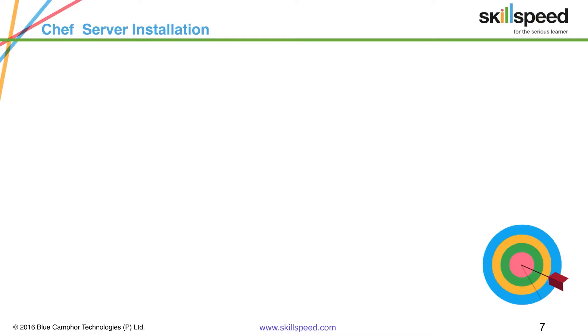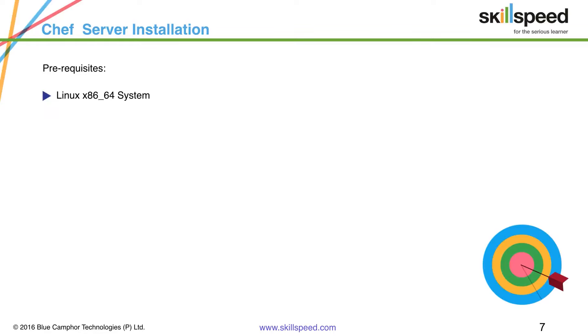Now let's take a look at what exactly we need to do in order to install a Chef server locally on our premises. The prerequisites are first of all you need to have a Linux 64-bit system. Any other format is not supported. You cannot install a Chef server on a Windows machine. You cannot install it on a Mac or AIX. Only Linux and 64-bit.